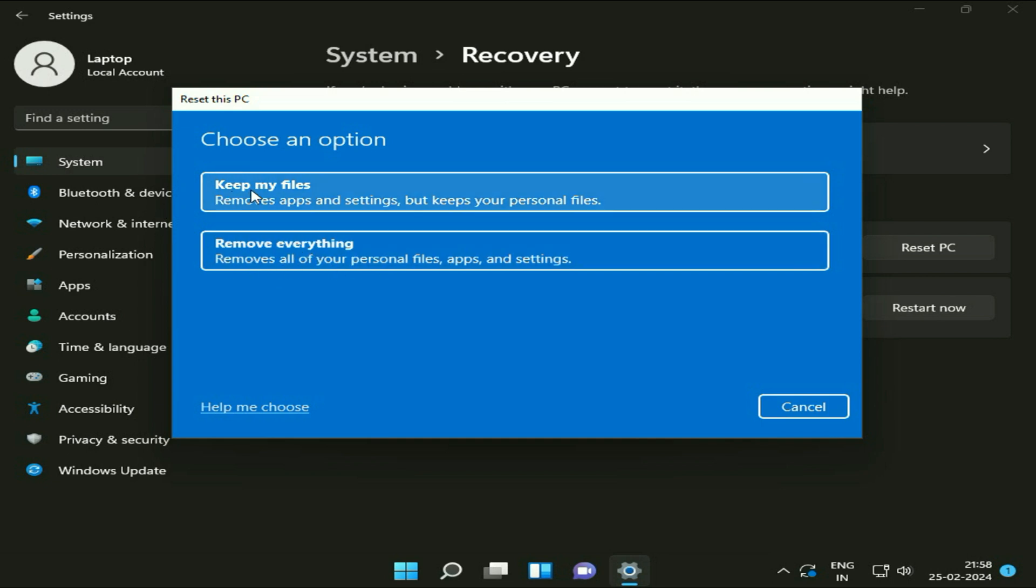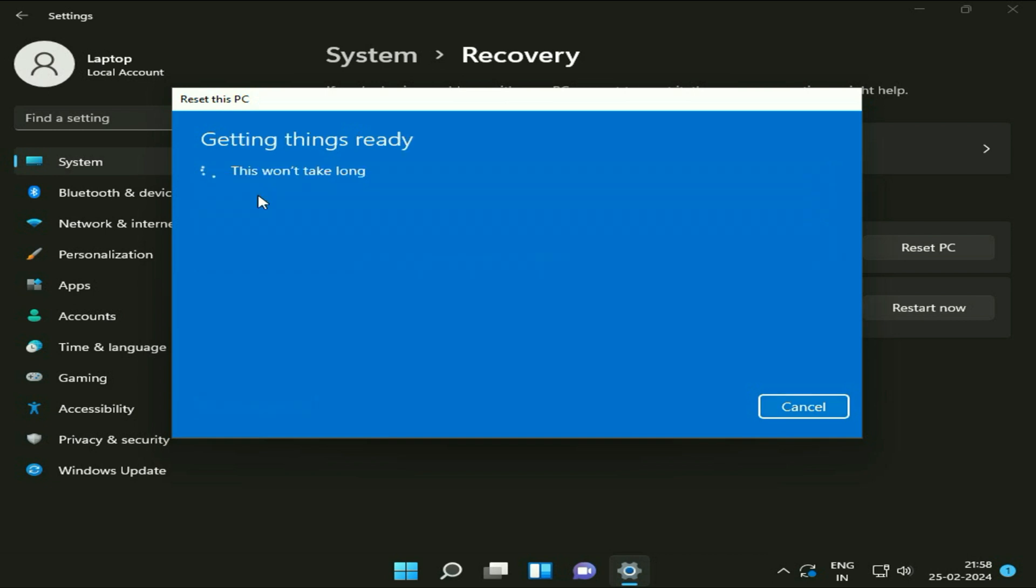So go for the first option, keep my files, so your data will remain safe. Click on keep my files.